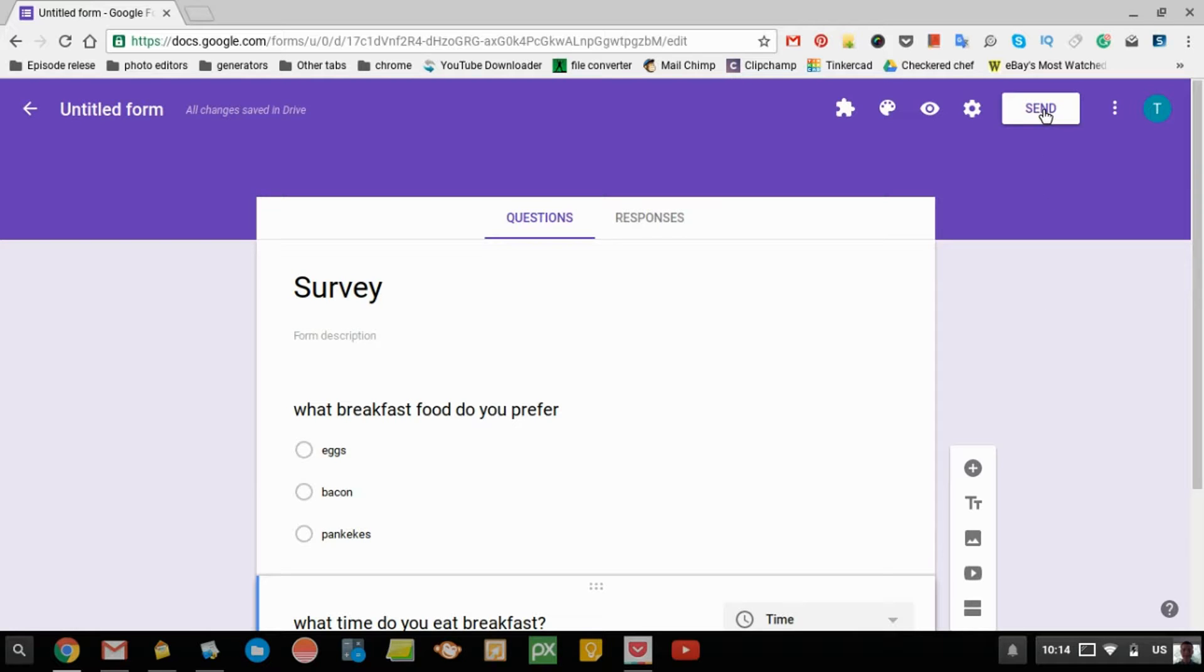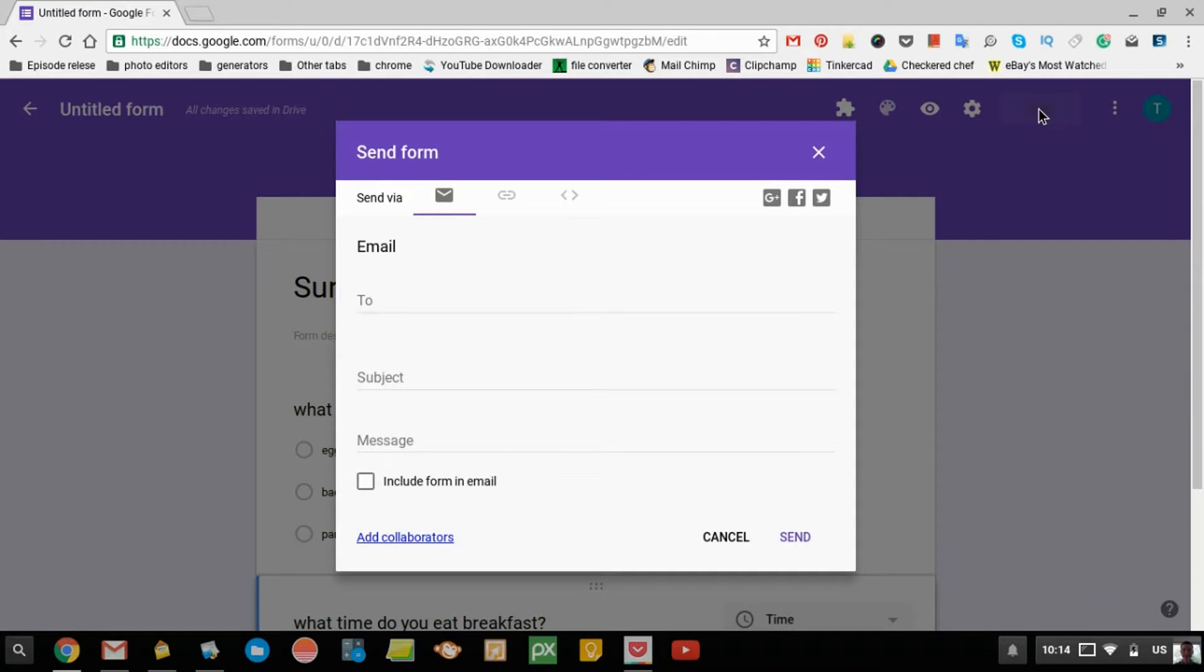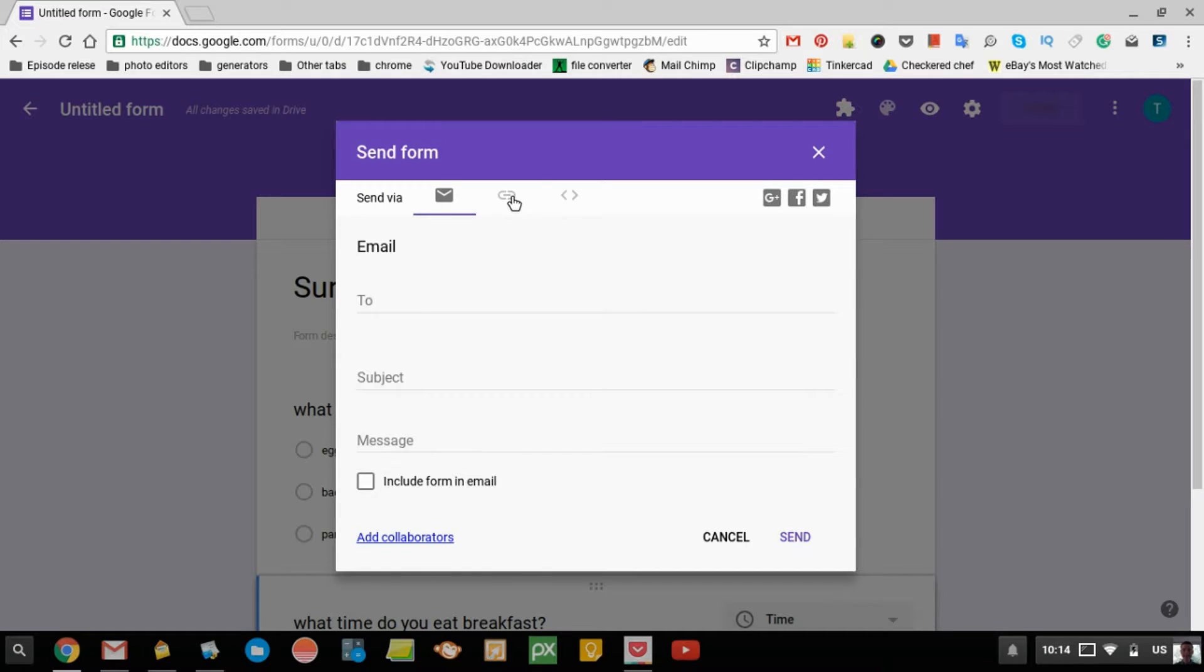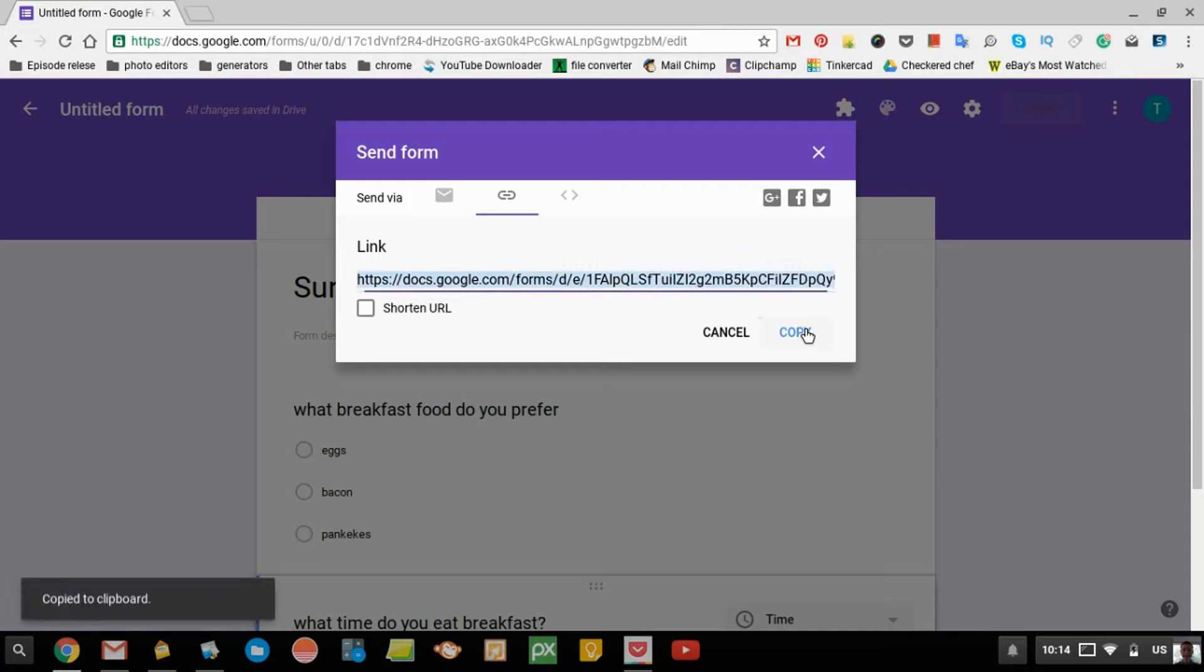Then you just click send. You can have it go via email if you want. You can type in people's email addresses and email them the form. Or you can click link.